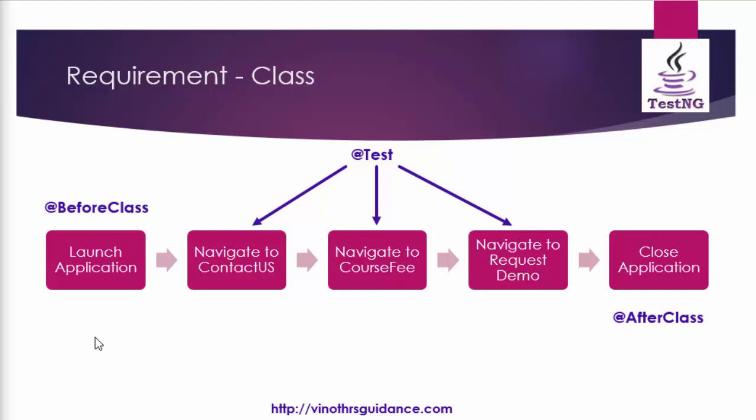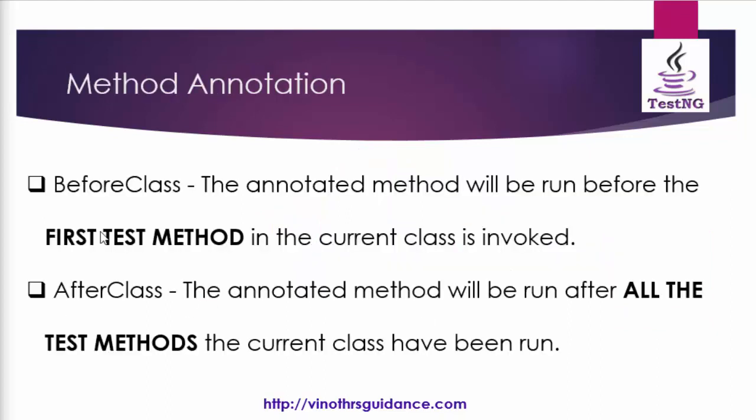In method annotation launch application and close application will be executed three times. In class annotation it will be executed only one time.